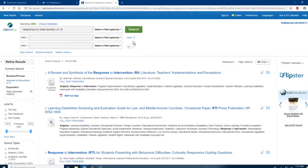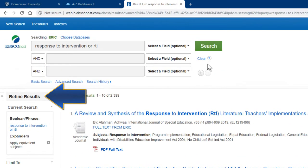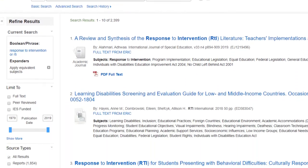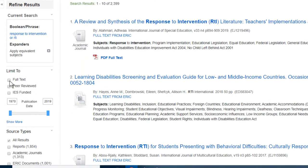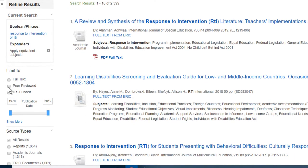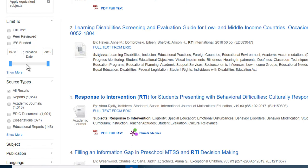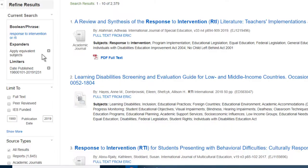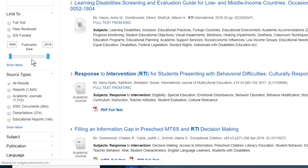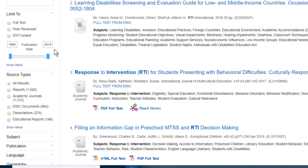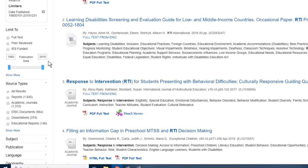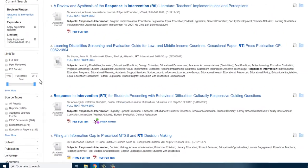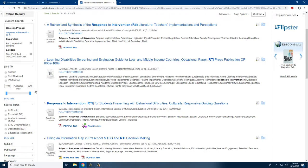Once you are viewing the search results, notice all the ways that you can refine results on the left-hand side of the interface. You can limit to full text articles only, or peer-reviewed articles only. You can also manipulate the publication date range — simply move these sliders to select the date range and you will only see results published in that time. This is great if you need very current resources, but also useful when researching a historical context.